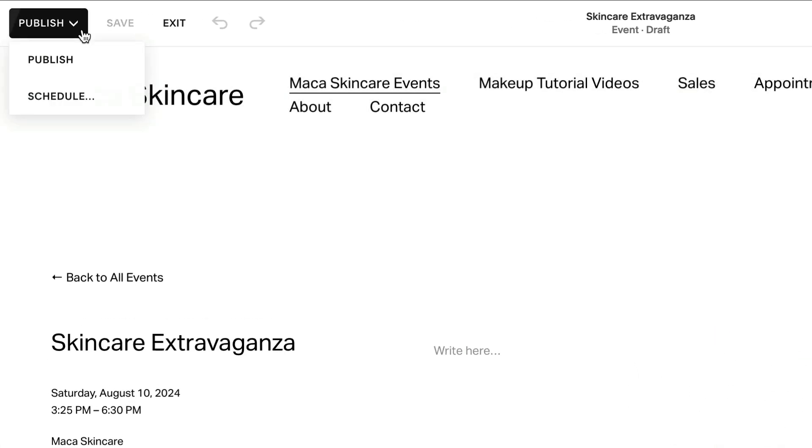Click Publish to publish the event or schedule it to be published later.